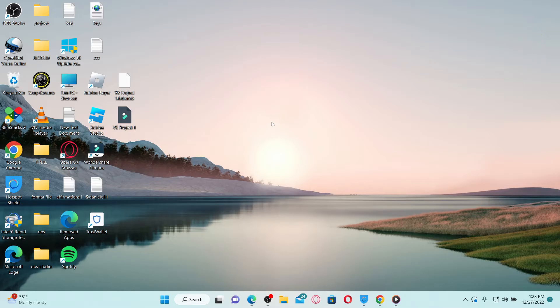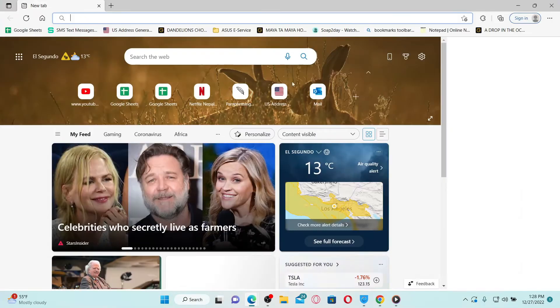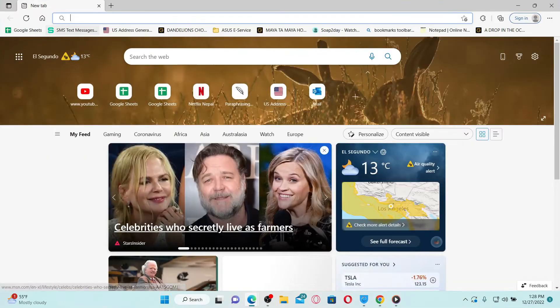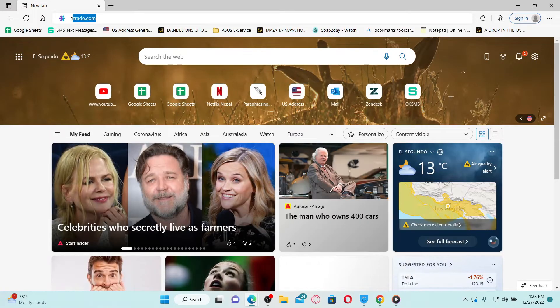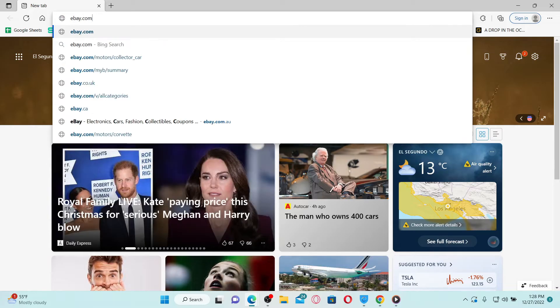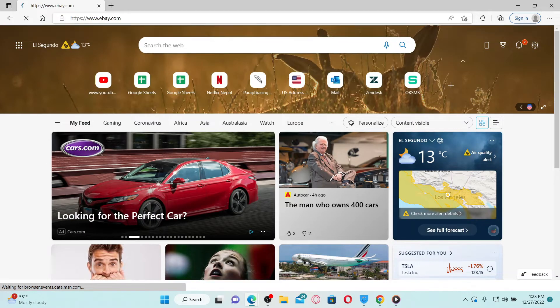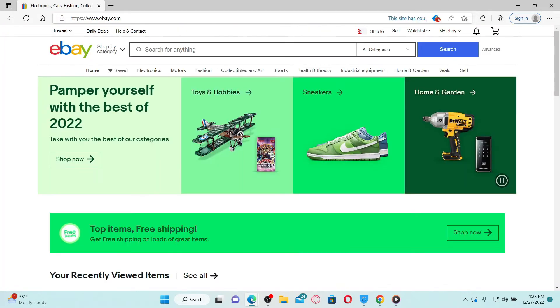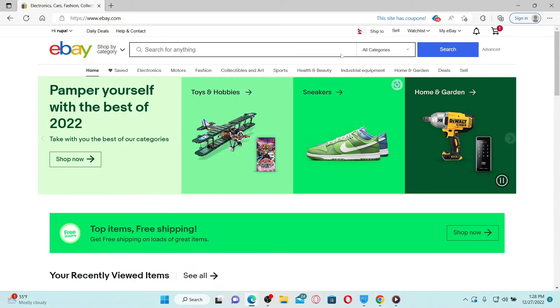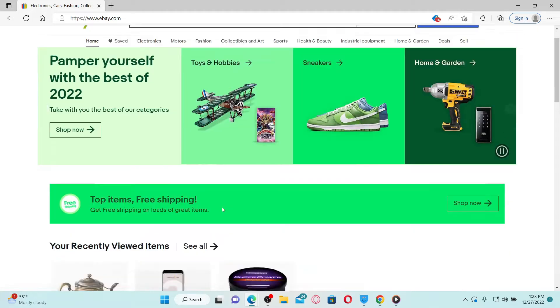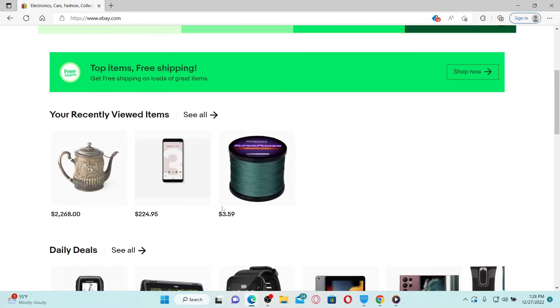To get started, open up a web browser and in the URL box type in ebay.com and press Enter on your keyboard. Make sure that you are logged into your eBay account.